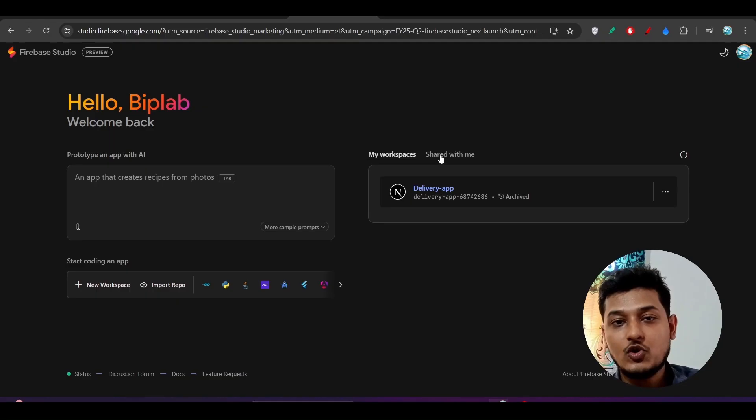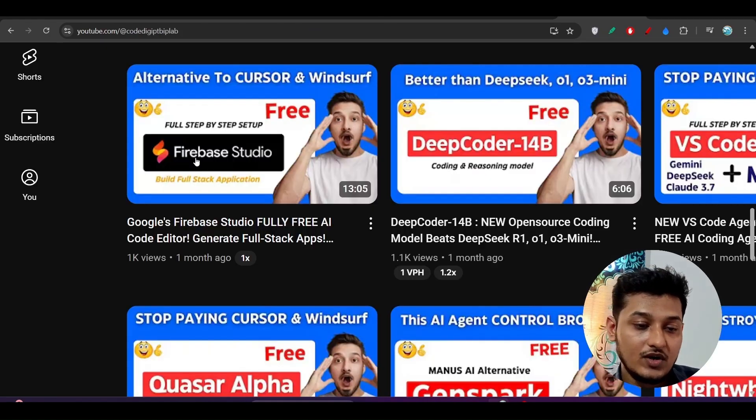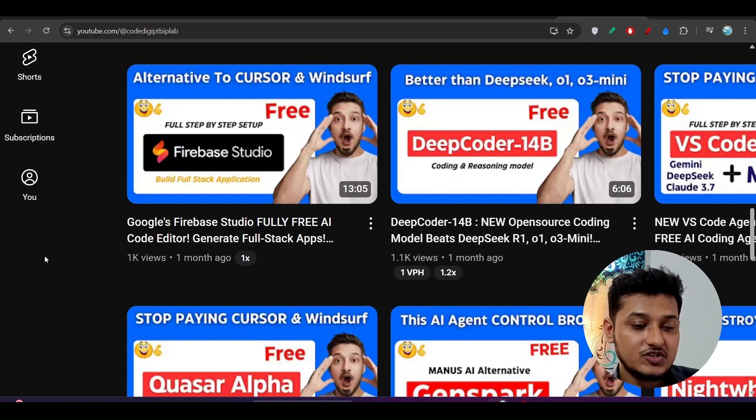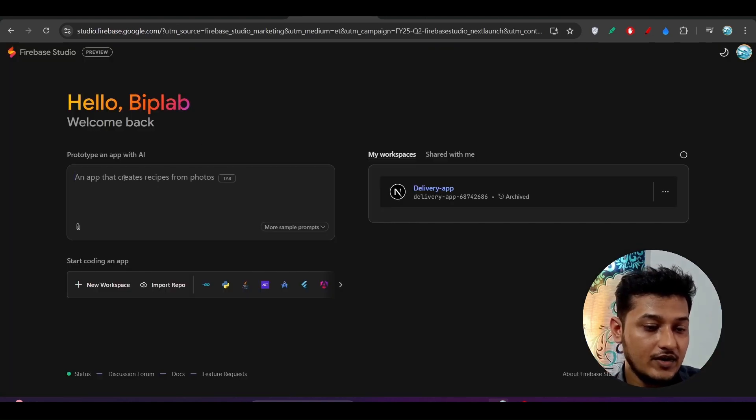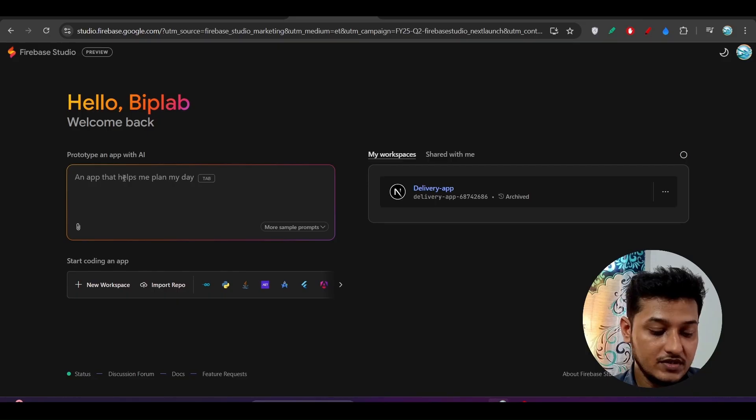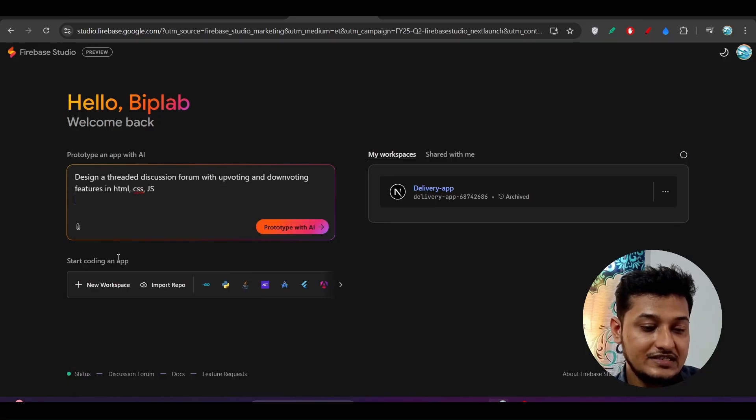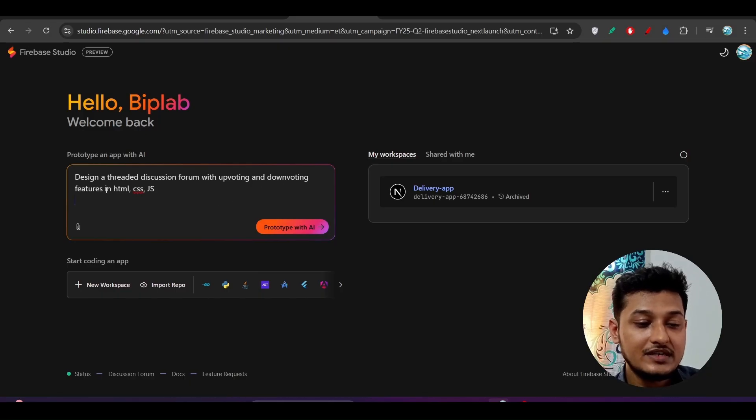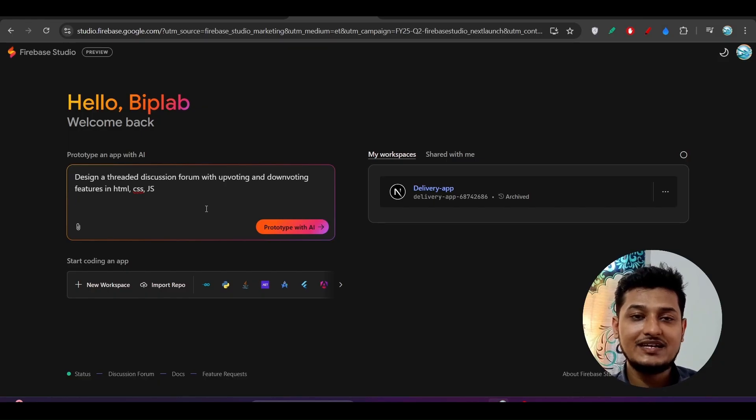After login and authentication, you will find this kind of page. By the way, if you want to know more in detail, you can watch this video. I have given this link in the description. Now here I will paste one prompt: Design a threaded discussion forum with uploading and downloading feature in HTML, CSS, and JS. It is basically the same app like Reddit or Discord forum.